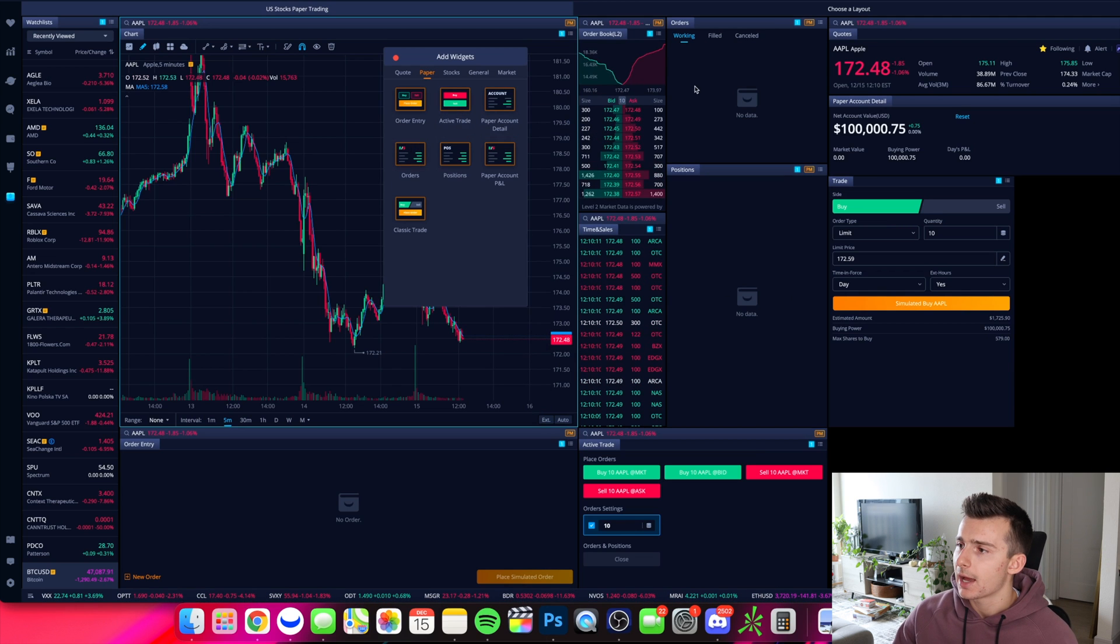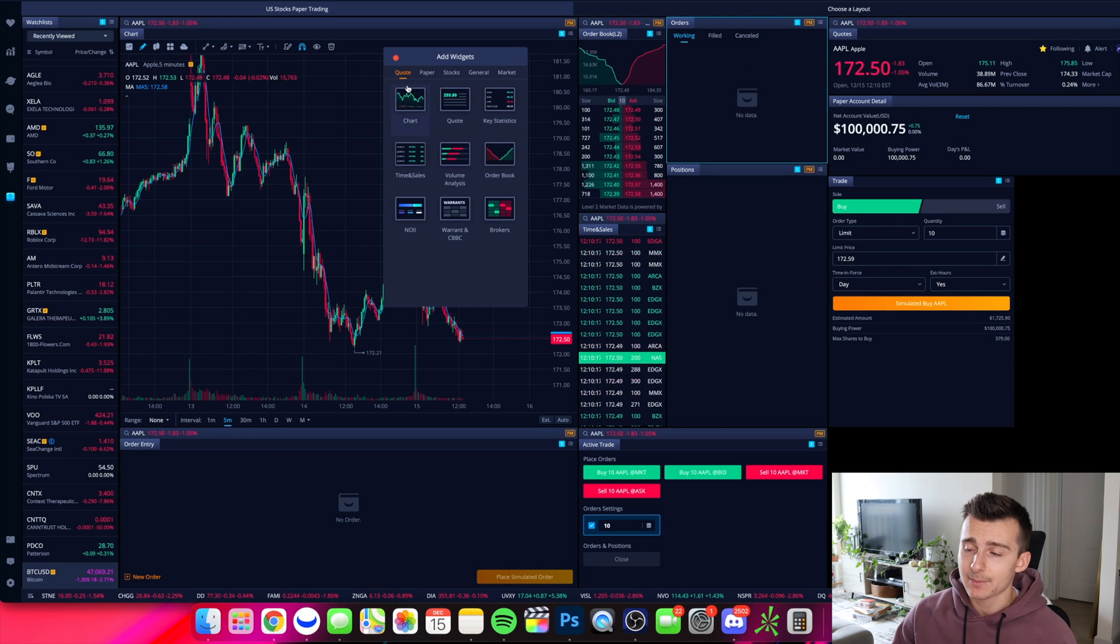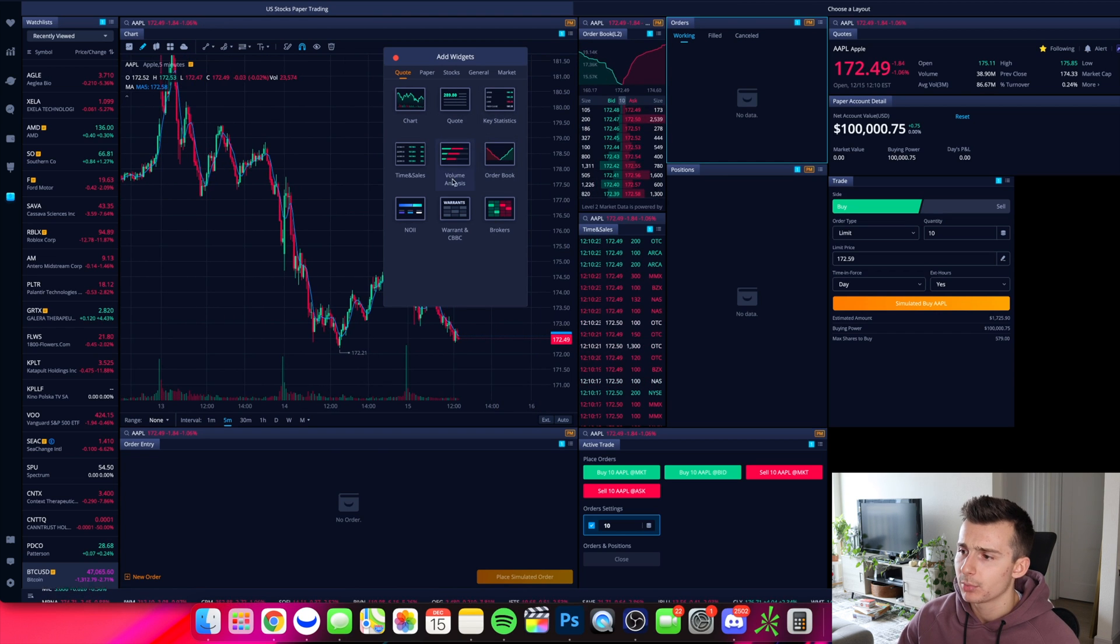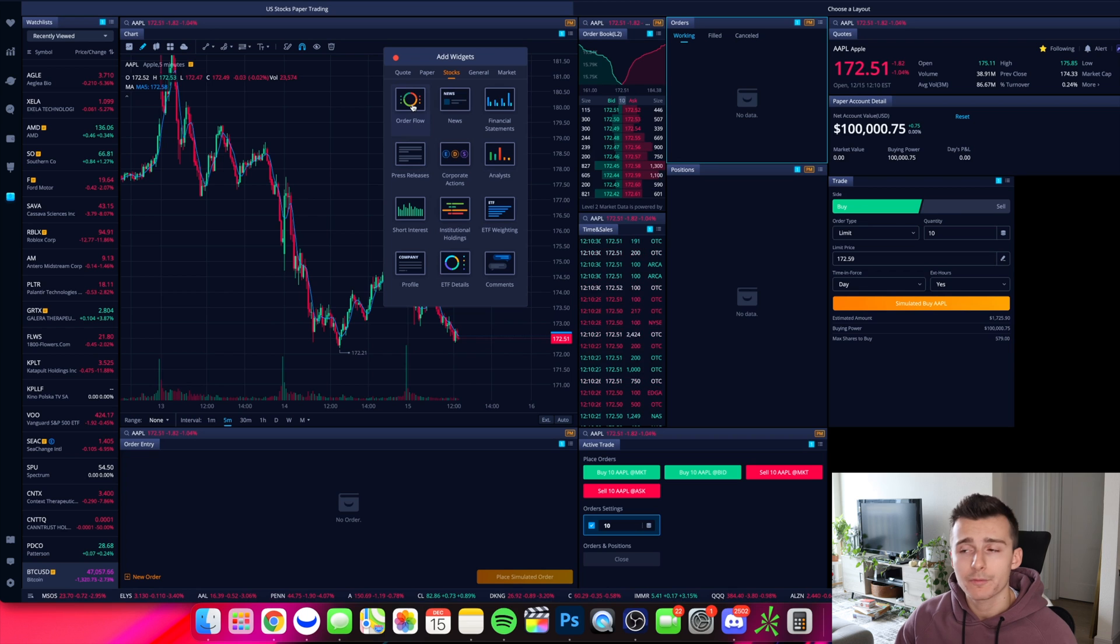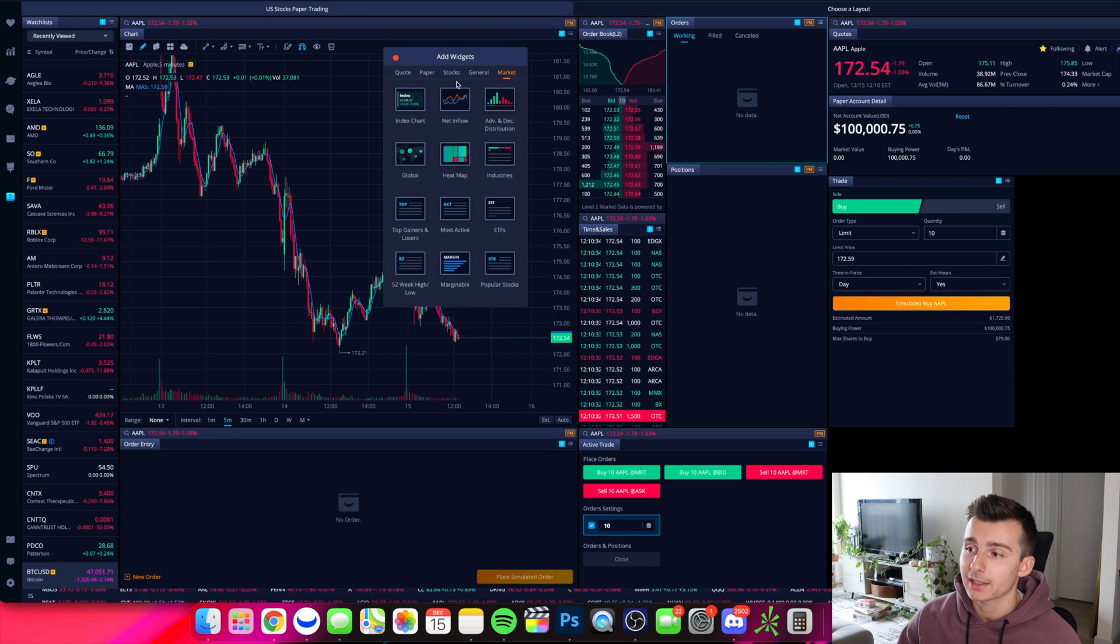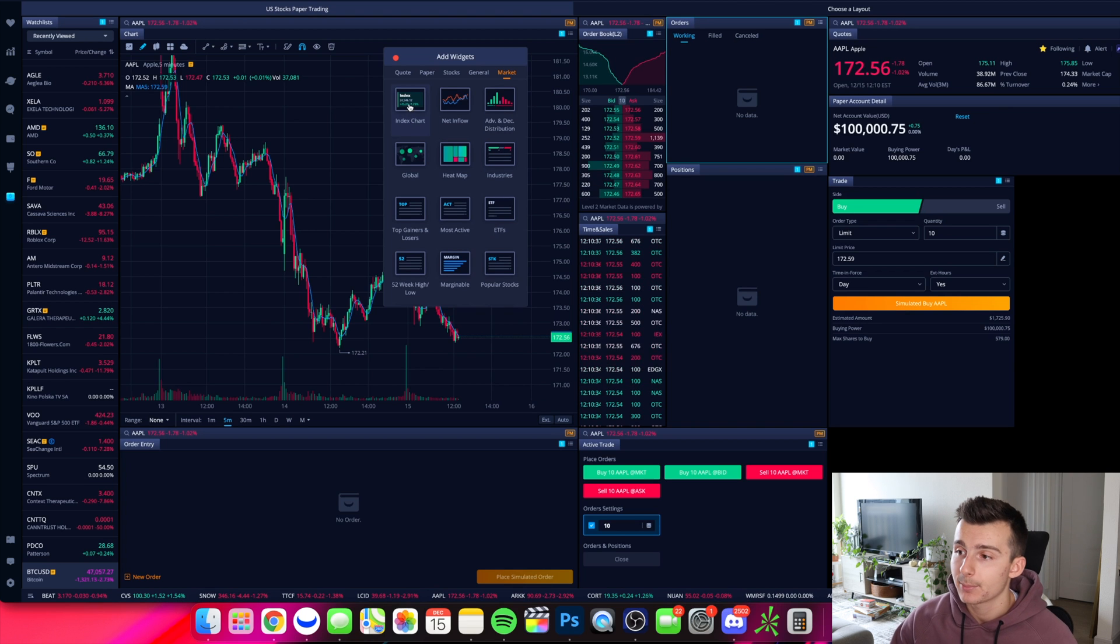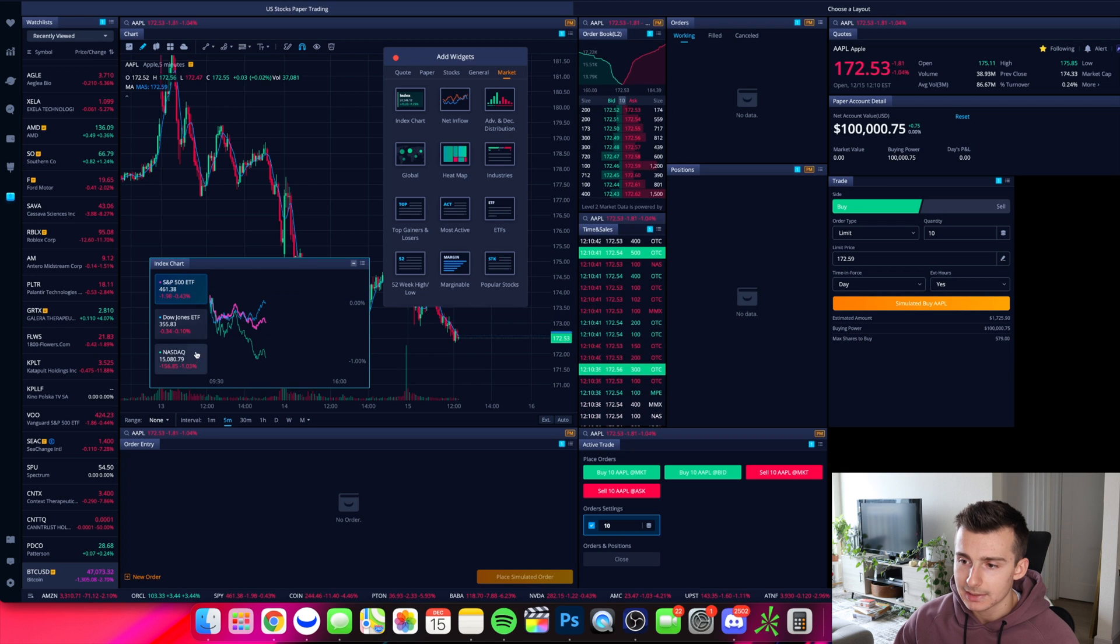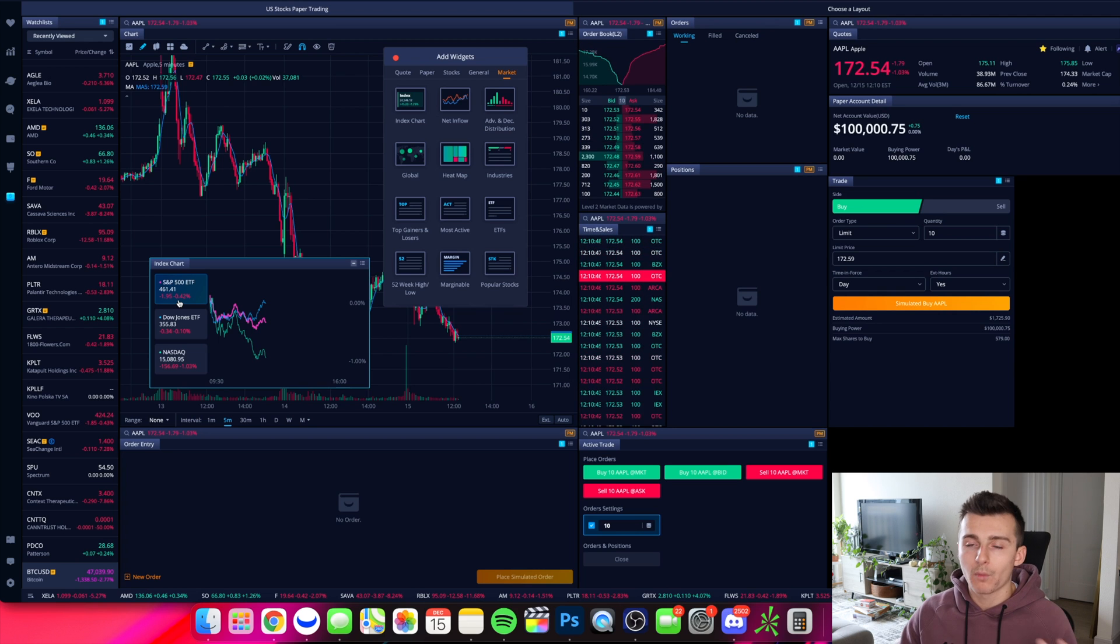And then from there, there's the orders working filled and canceled orders. So I can obviously add more things, charts, which I have. I have level two, I have time and sales pulled up. I can pull up, let's say if I want to pull up more volume analysis, I want to pull up different things, for example, like order flow for a specific company or news. Or if I want to go over to the general market and get a feel for what's going on in the indices right now, I can pull up an index chart. And just like that, we can see today that everything is down, but the NASDAQ is down a lot more than the Dow and the S&P. And I can get a broad and quick and dirty view of what the overall market's doing.